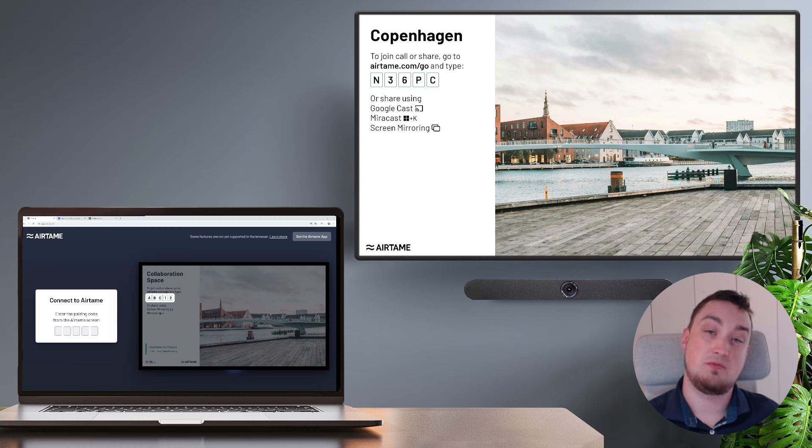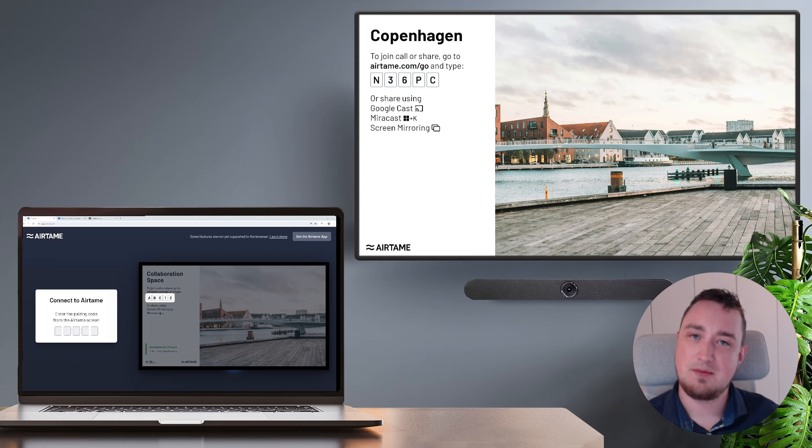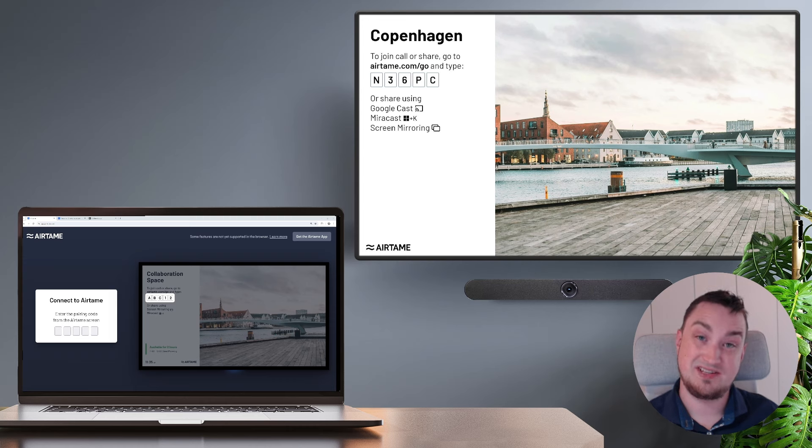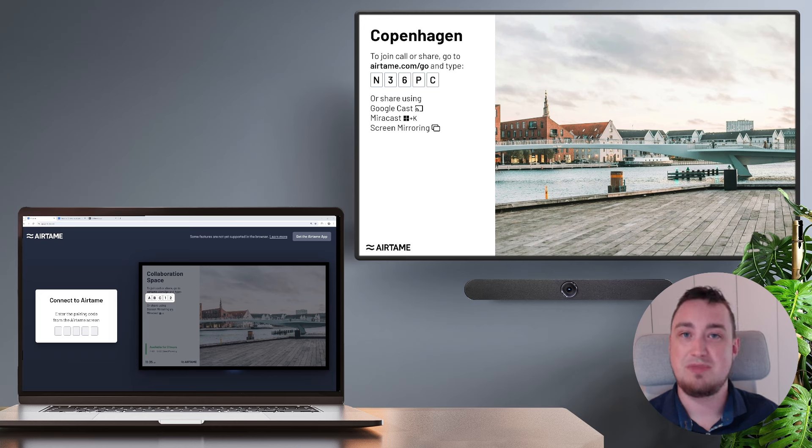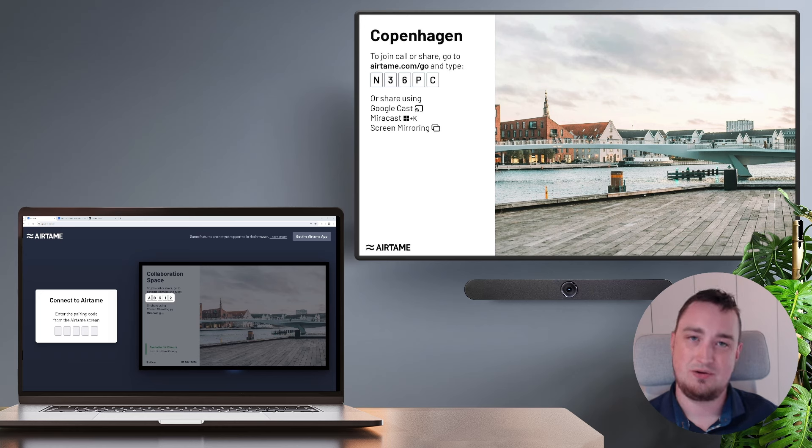With Airtame's Call from Browser, you can start a call using your browser without having to install any application or drivers. This is especially great for guests and visitors who might not want to install third-party software in order to run a call system.